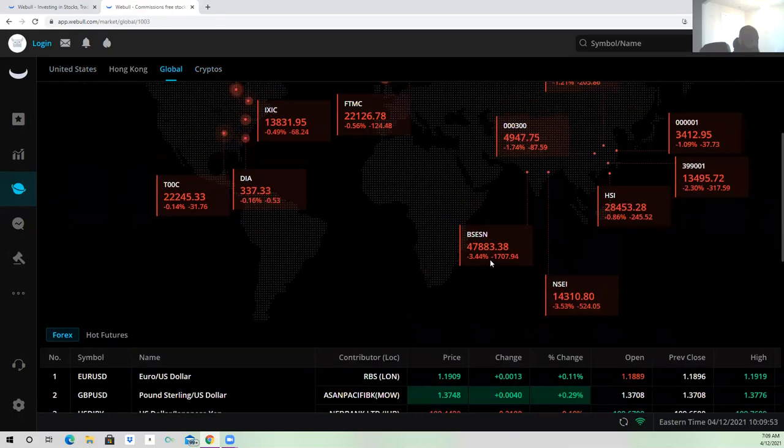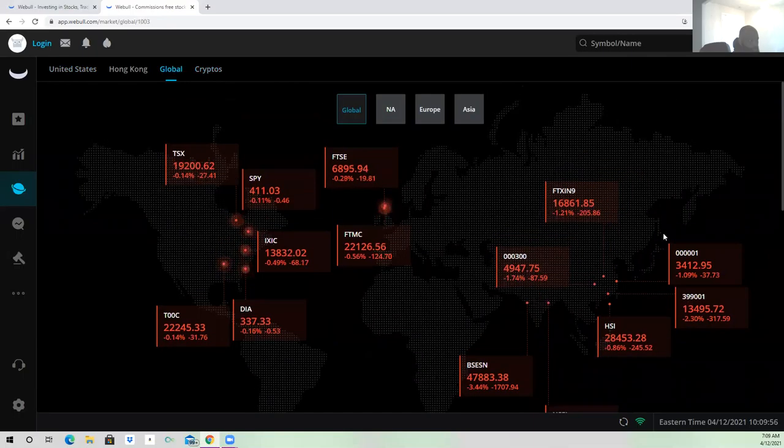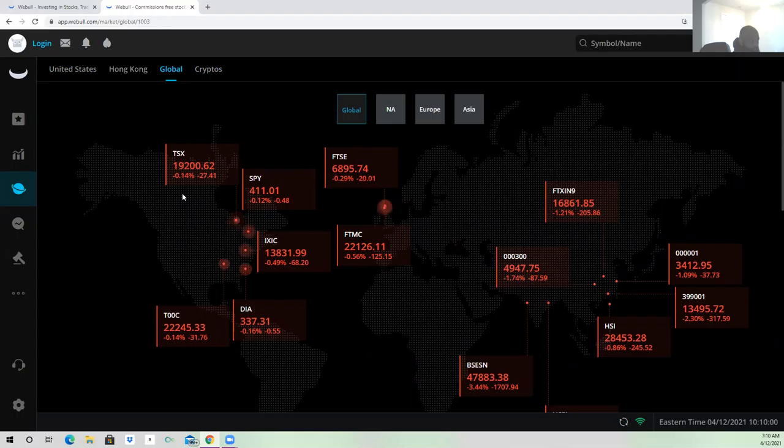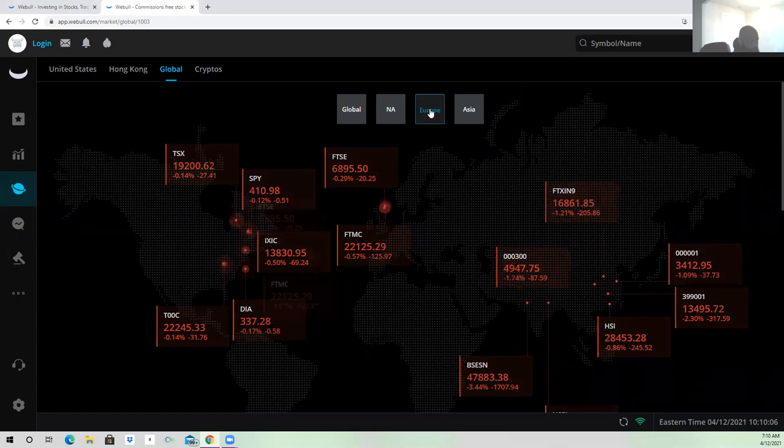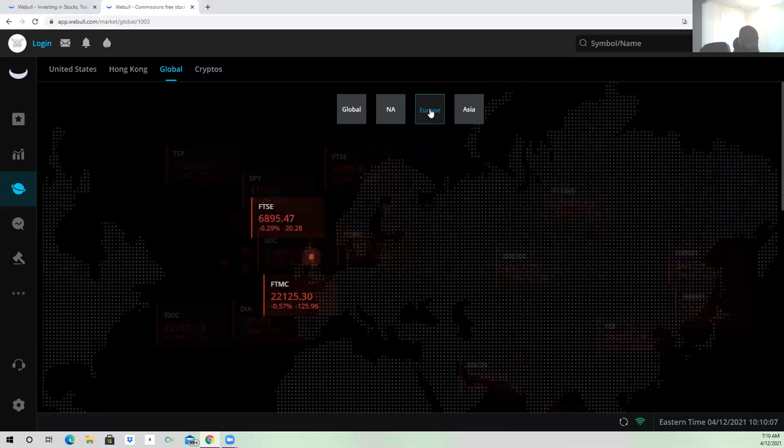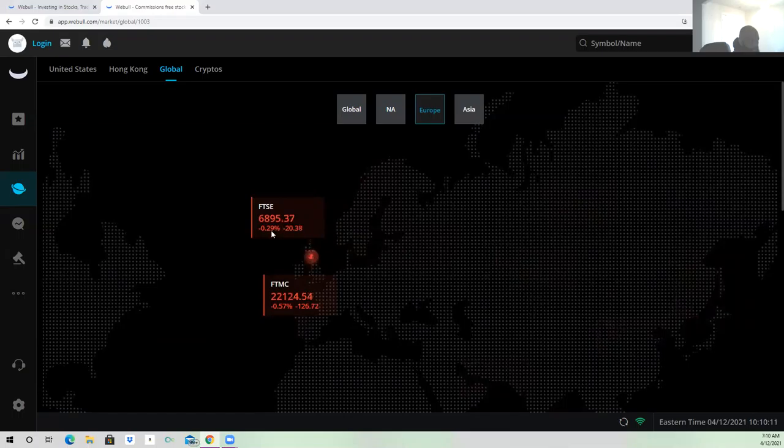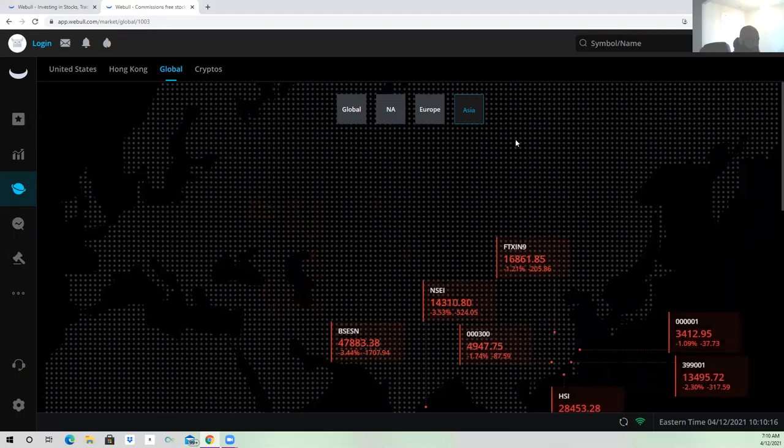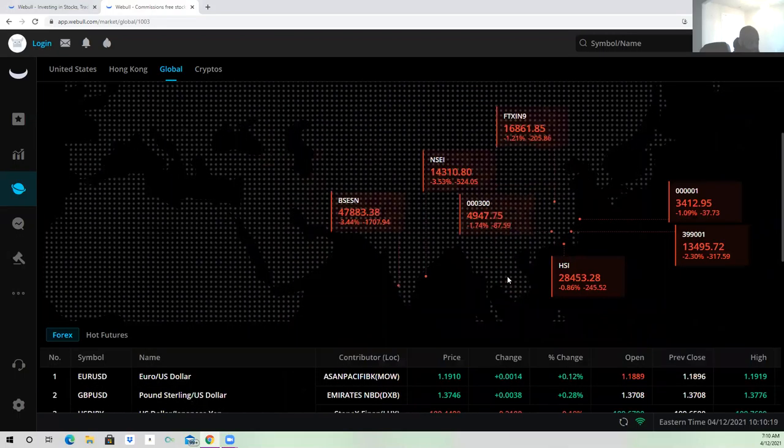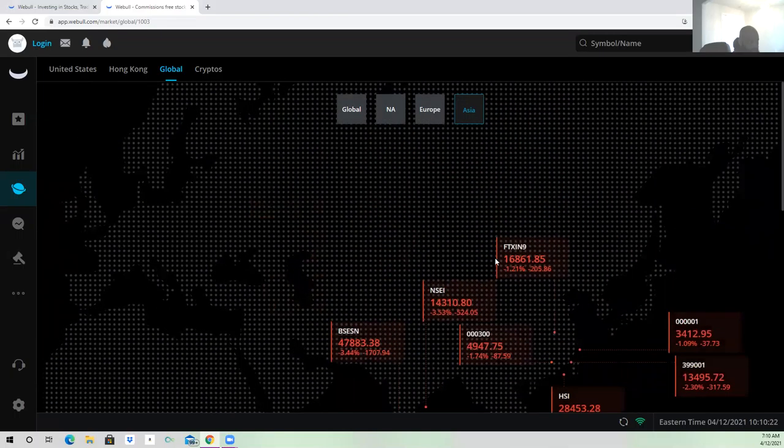Even the whole world, the whole market is red. Check Europe. Still red. Europe and the market is just red right now. Let's go to Asia. Red. Everything red in Asia.